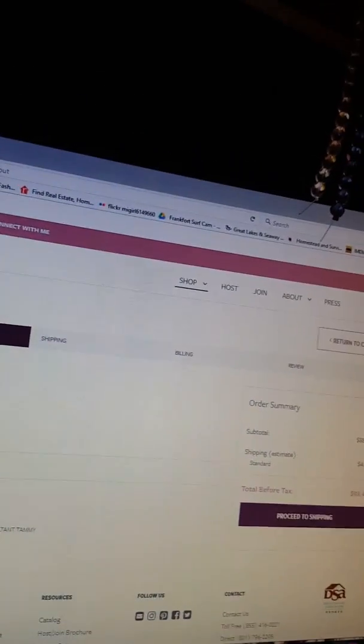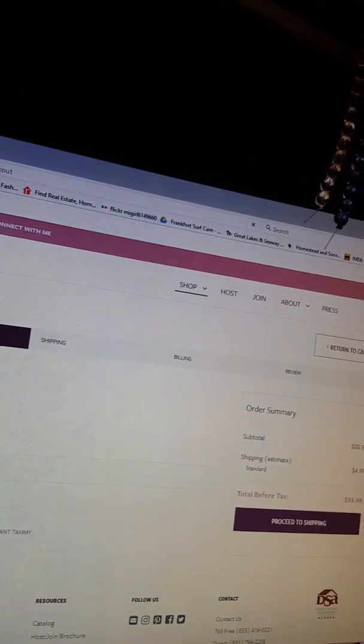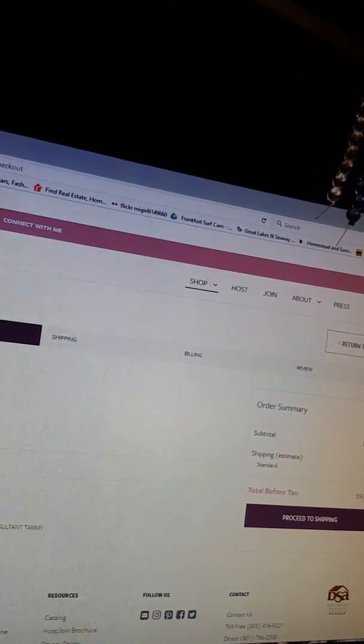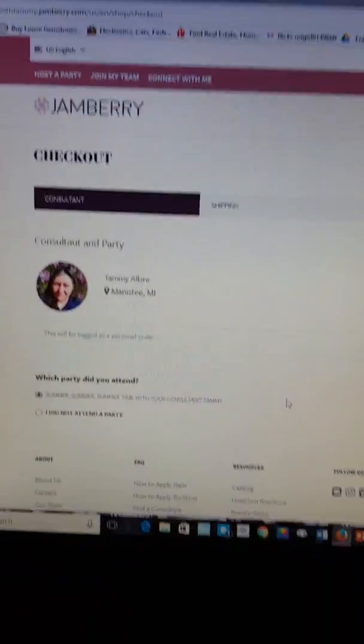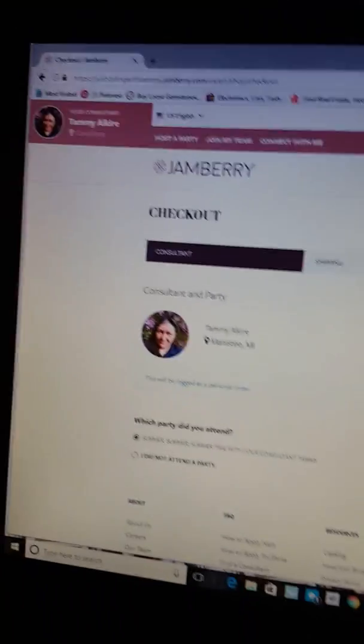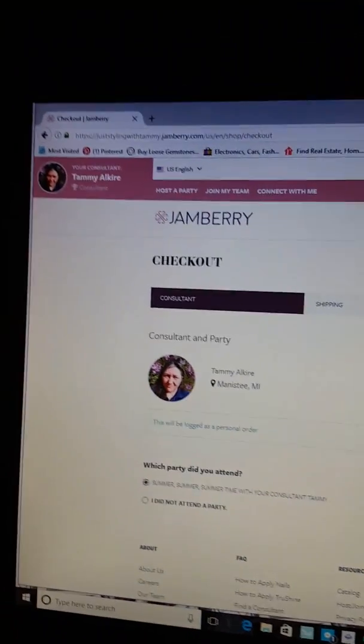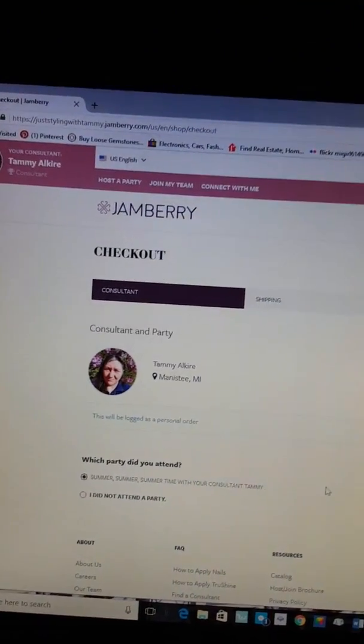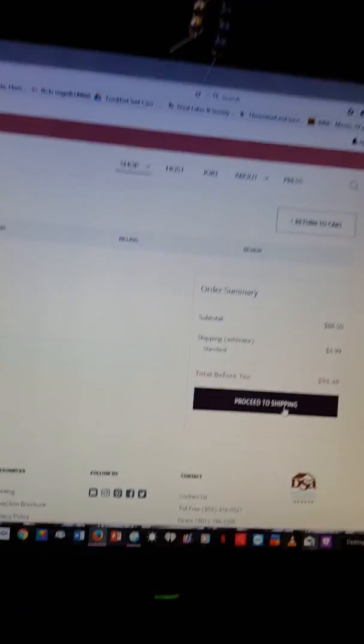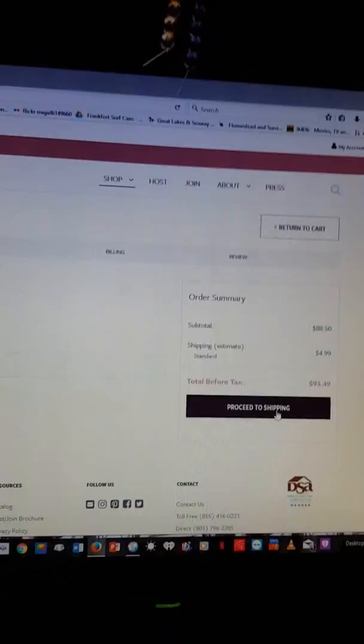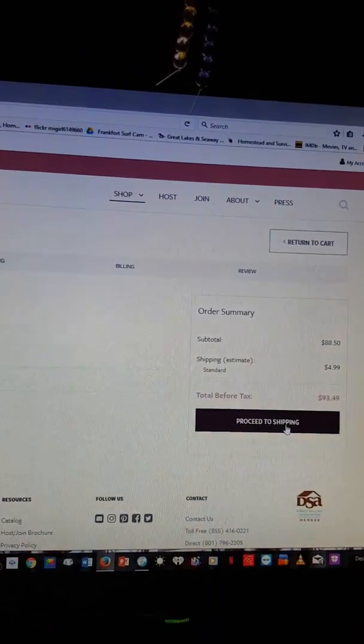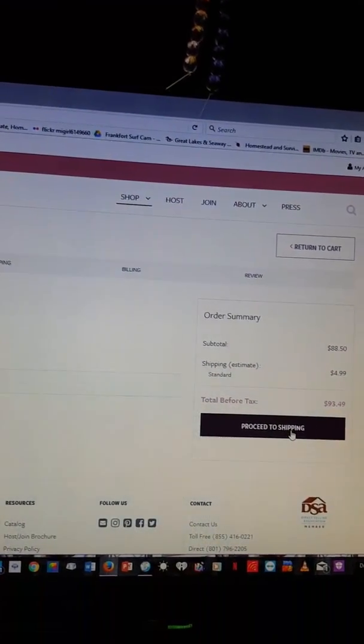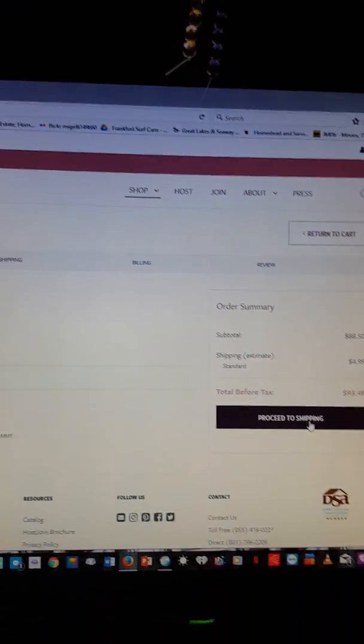Okay, click on I'm a consultant for Jamberry, I'm continuing my process, proceeding to ship, click on that.